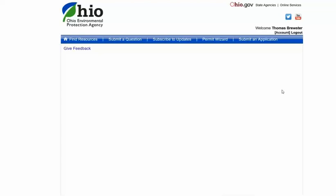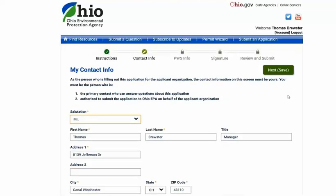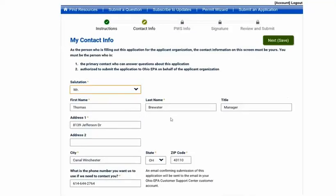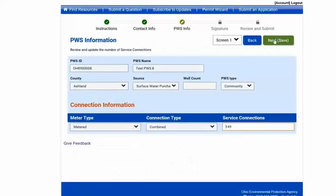Your contact information will be displayed. Verify and/or correct any incorrect information and click the next button. PWS service connection information will be displayed; PWS information shown is reference information and cannot be edited. The connection section will allow you to update the number of service connections for your PWS, then click next.